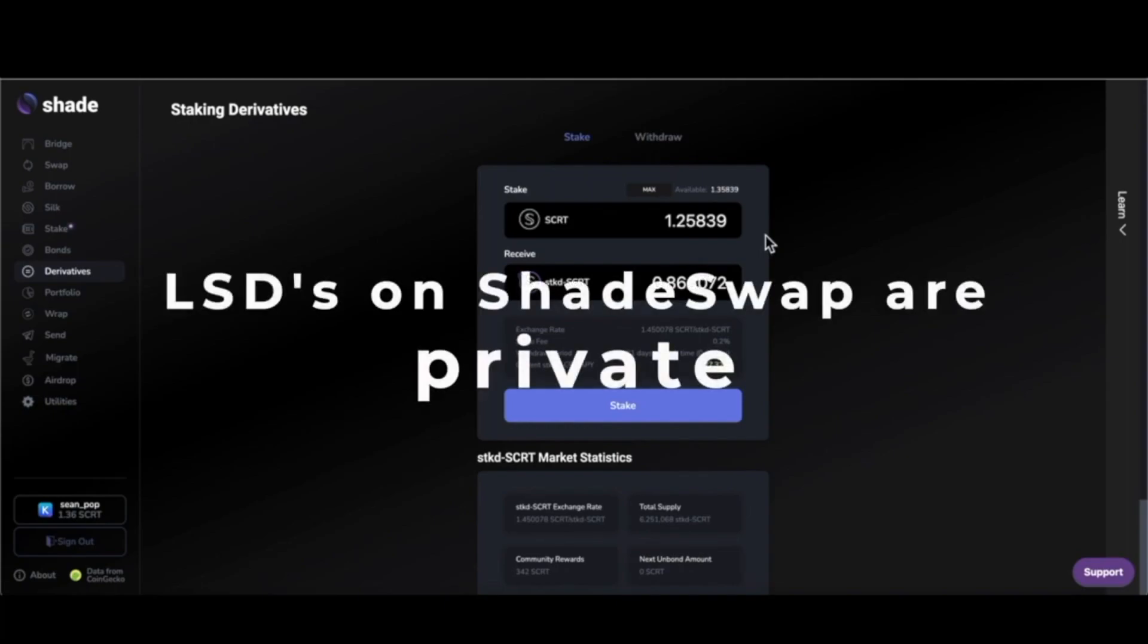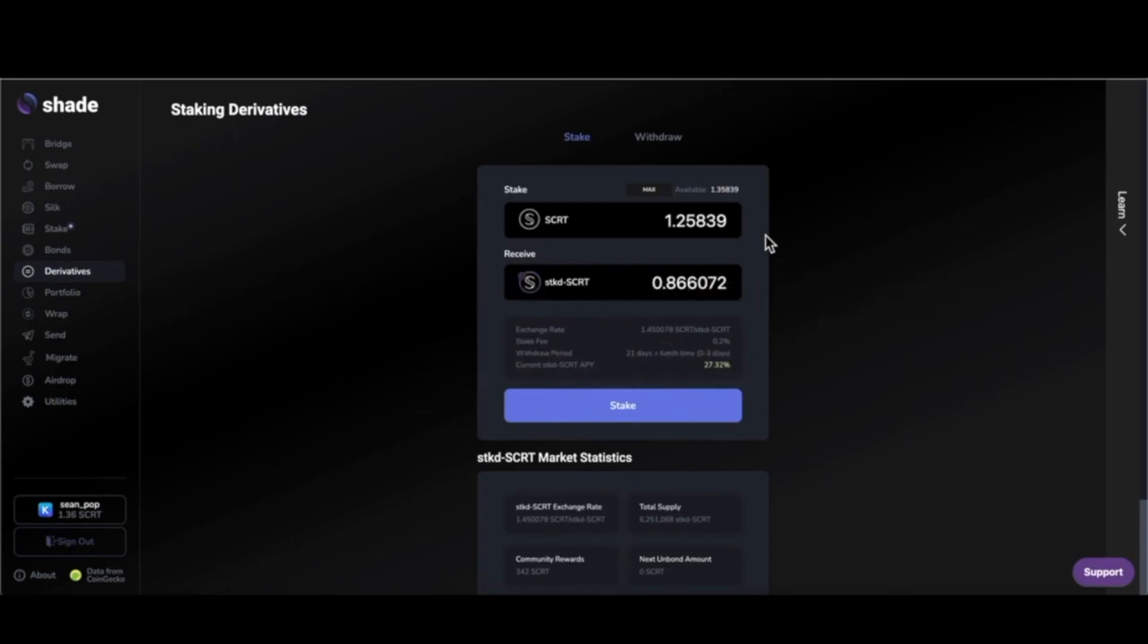And third, liquid staking derivatives built by Shade Protocol have the benefit of being private. You get all of those benefits we just mentioned while maintaining transactional privacy.